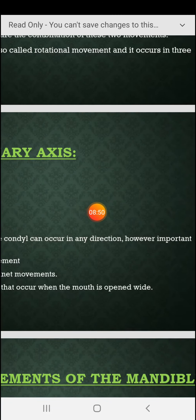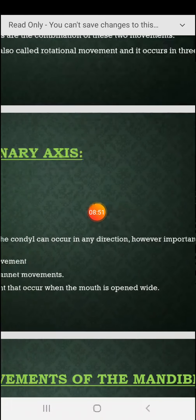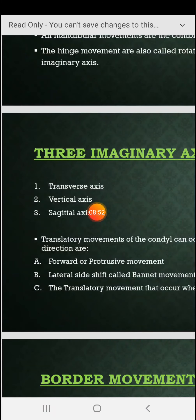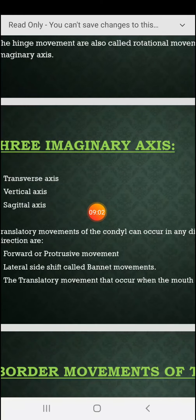Translatory movements of the condyle can occur in any direction. However, the important directions are: forward — protrusion, meaning the mandible moves forward; and lateral side shift, which is called the Bennett movement.